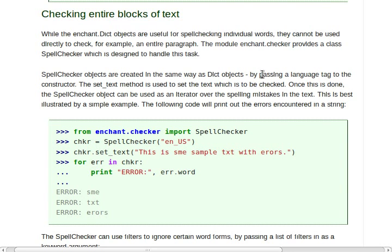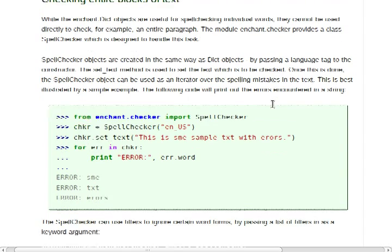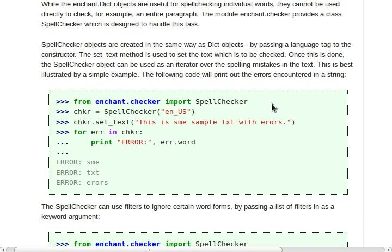So they're handled and created kind of the same way as our dictionary objects. You pass in a language tag and then you're ready to roll. Now it uses an interesting method and function called set_text and there is of course get_text to see what you've passed in. And this is the text that's going to be looked at.